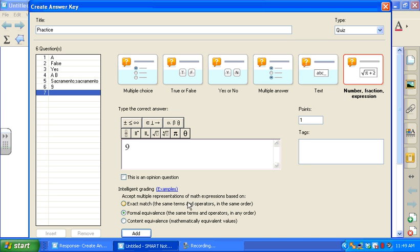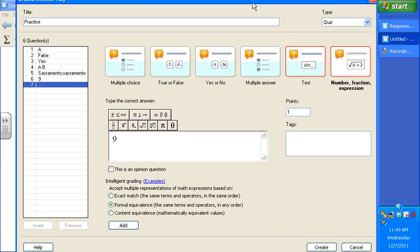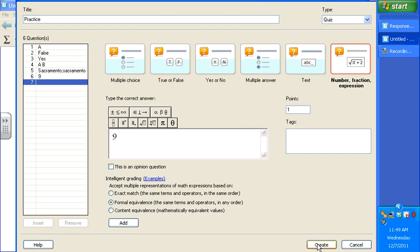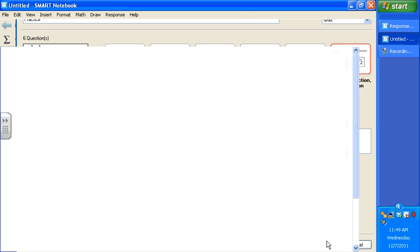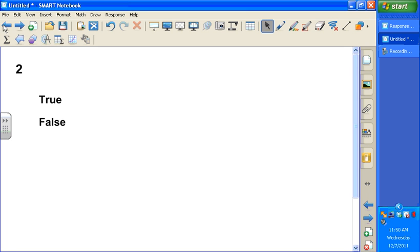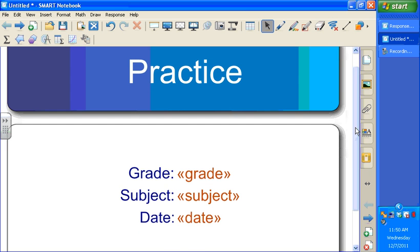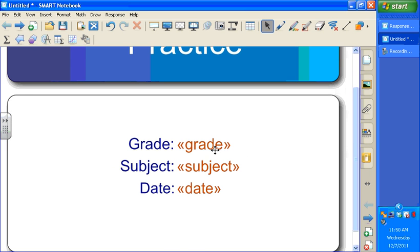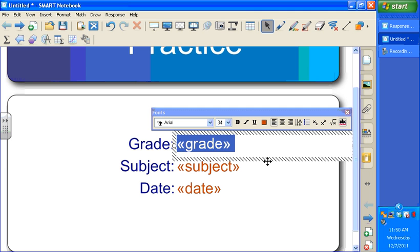Once all of your questions have been added, at the very bottom of this window, you will see a button that says Create. I'm going to select Create now that I'm finished. And then you'll be able to see inside of my Notebook file each question. I had six questions. So here are the pages for each question. And then the very first page is a title page. And this is the name that I chose. All of this information can be double-clicked and edited.